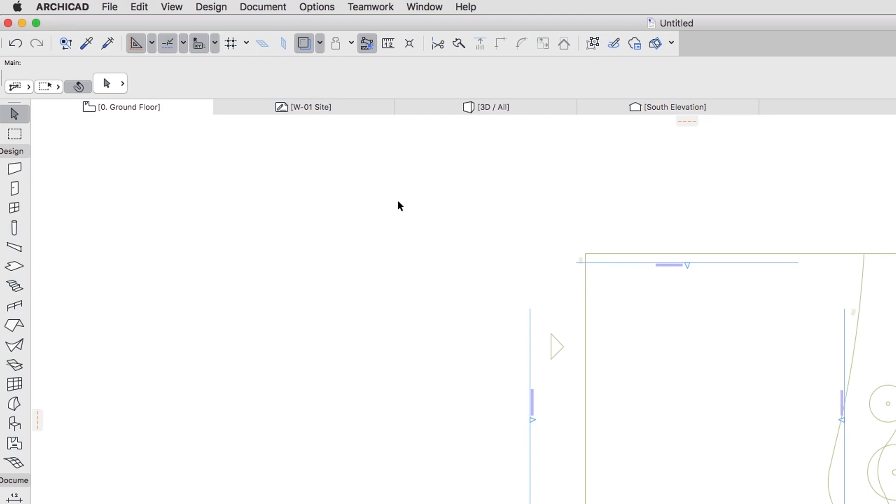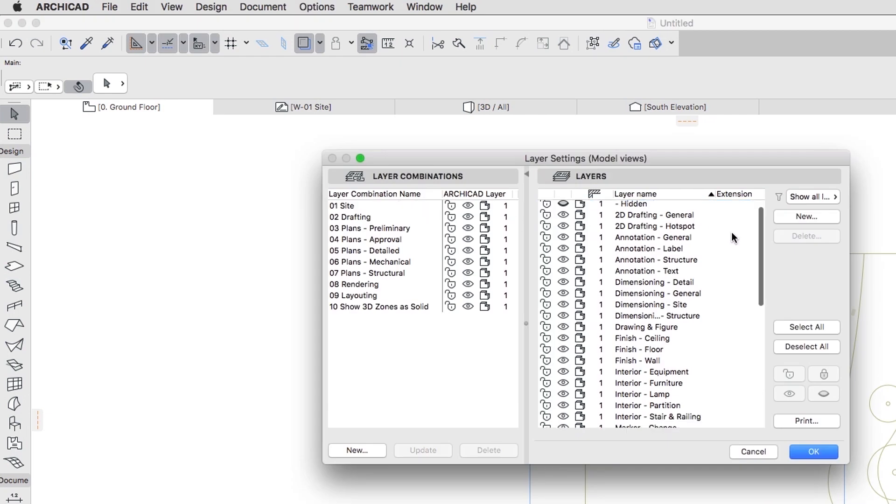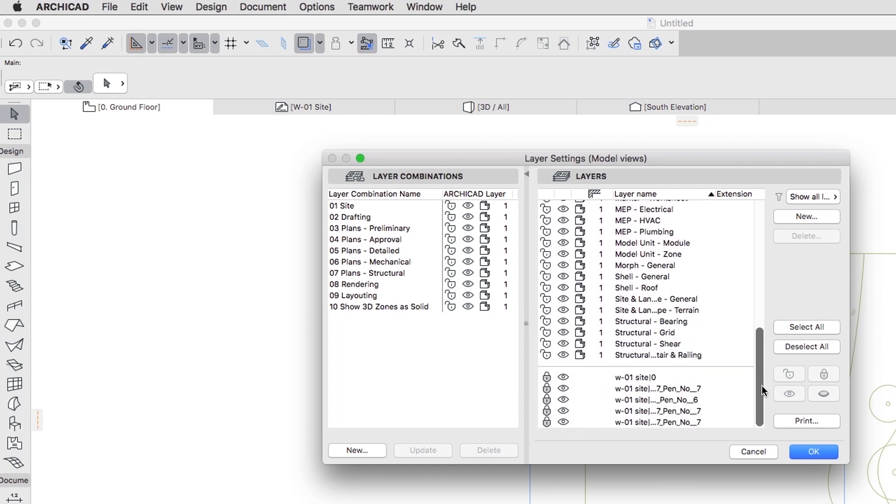If you still can't see the lines, their layers may be hidden. Open the Layer Settings dialog by pressing Control-Command-Plus-L and scroll down the list of layers. The layers of the XRef are separated from the native ArchiCAD layers. Click the eye icons to make them visible and then click OK.